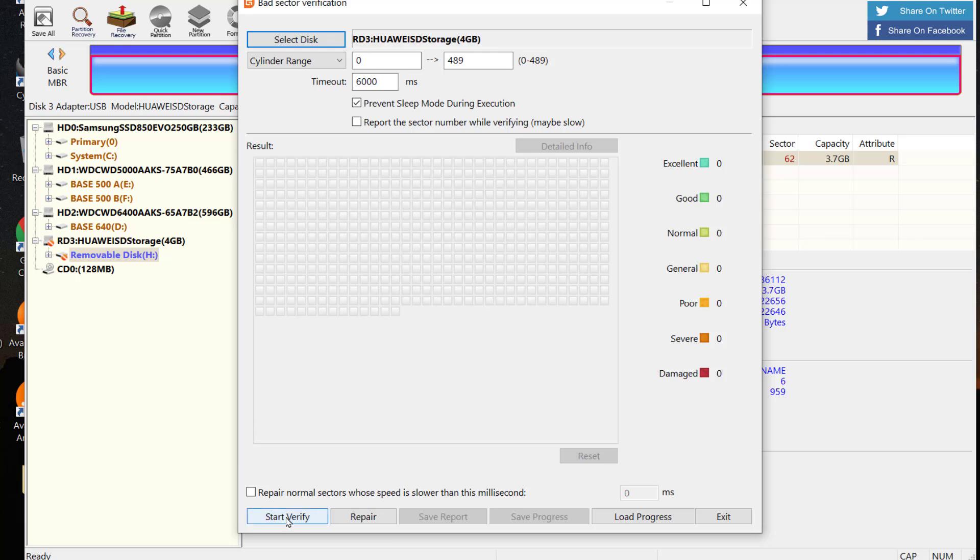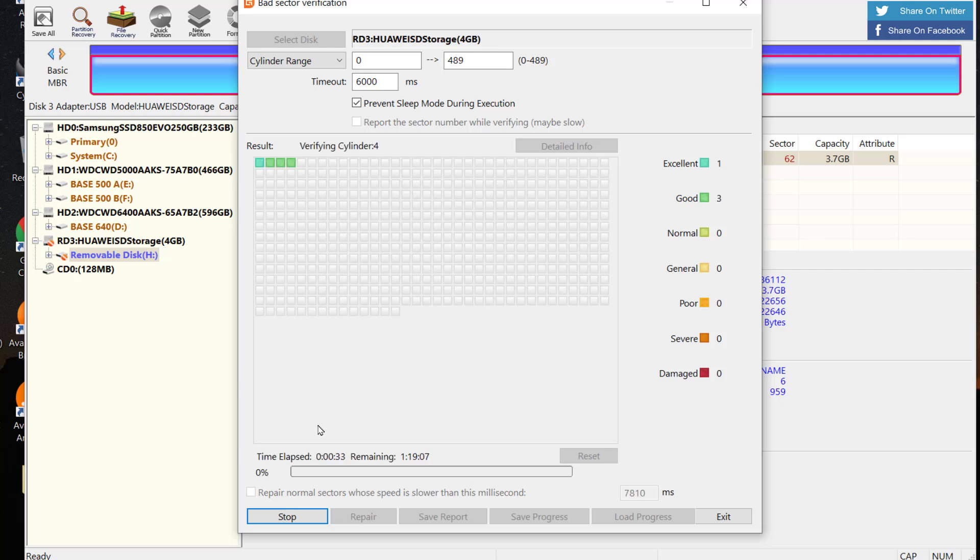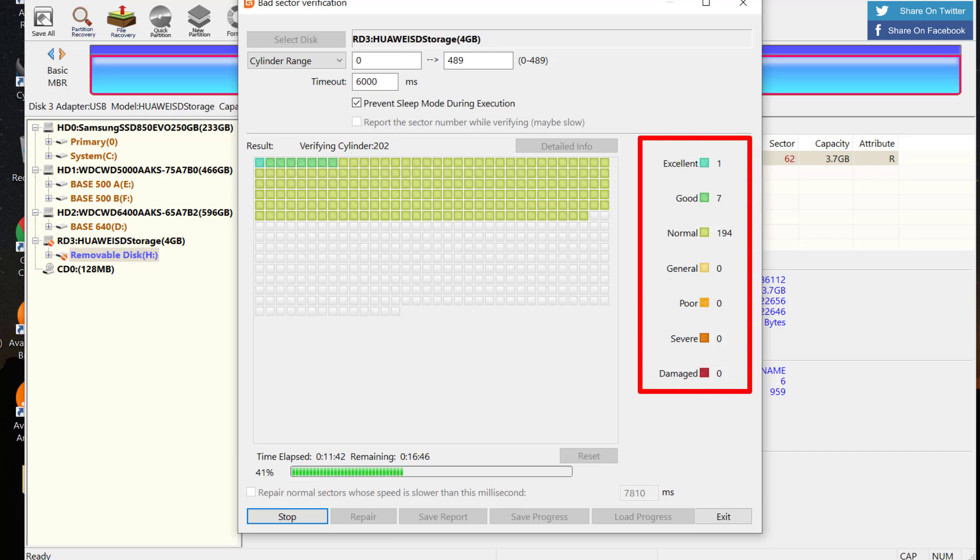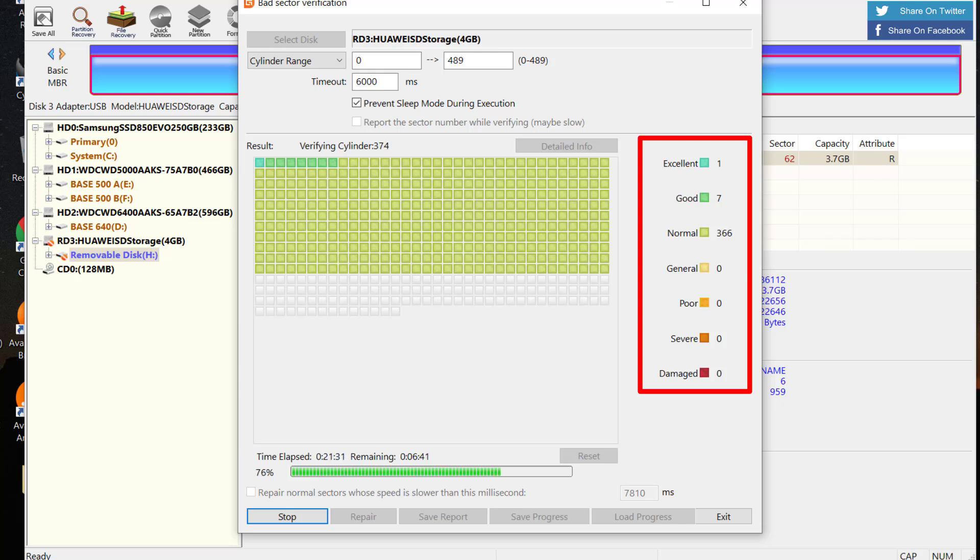From there, click on start verify. This process will check all the block sectors and somehow in the process will be making minor repairs first, so you need to be very patient for the process to complete. Again, when you look at this section it has series of colors. This color shows whether the sectors condition are good or bad.